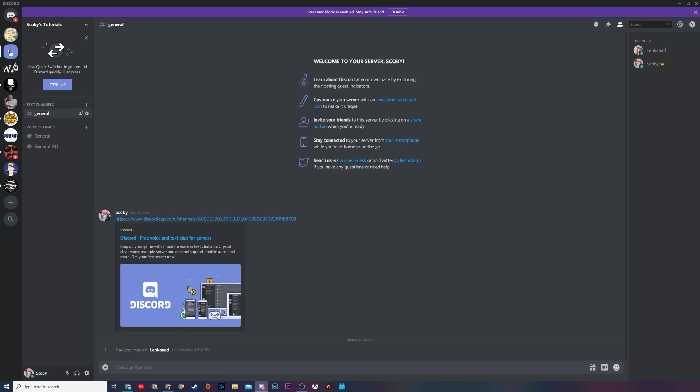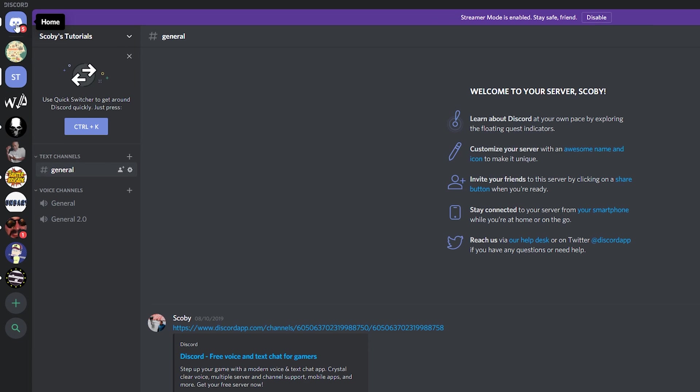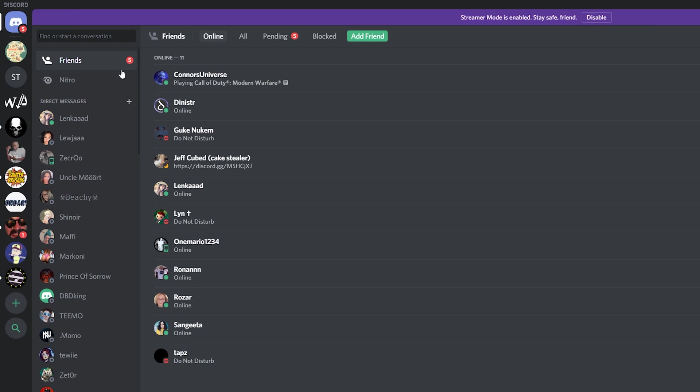The first thing we need to do is have Discord open. In this case we're going to be using the application. I believe this also works just fine in browser and mobile, although you may be limited with screen sharing features but I believe video should work just fine. Once you have this open, what we're going to be doing is clicking on our home option on the very top left of our Discord.